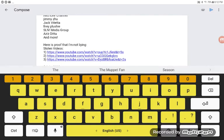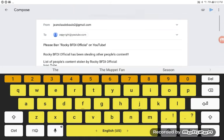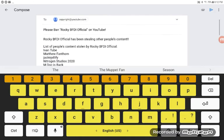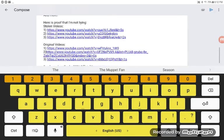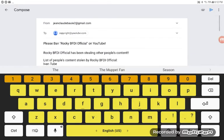SLN media group, Izzy dida, and more. Here's the proof. Here it is. I will be sending this message to YouTube.